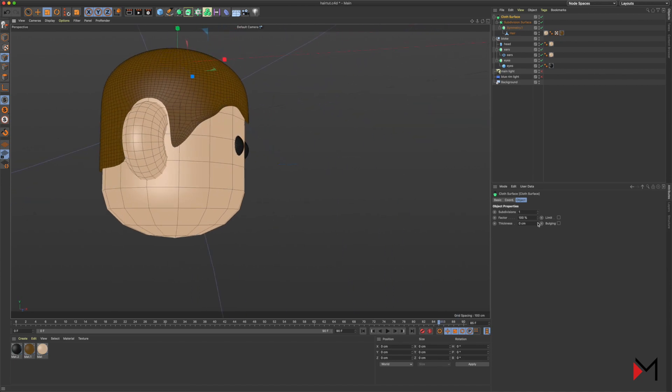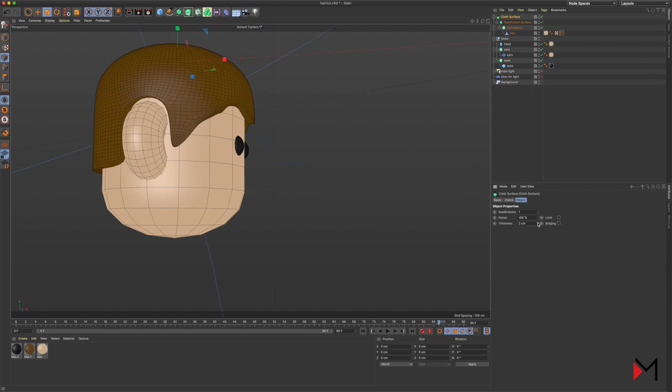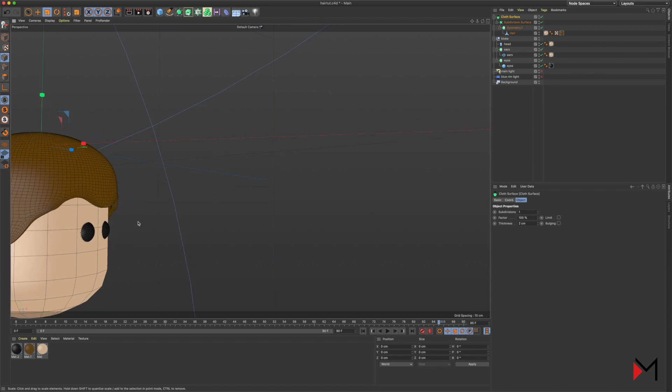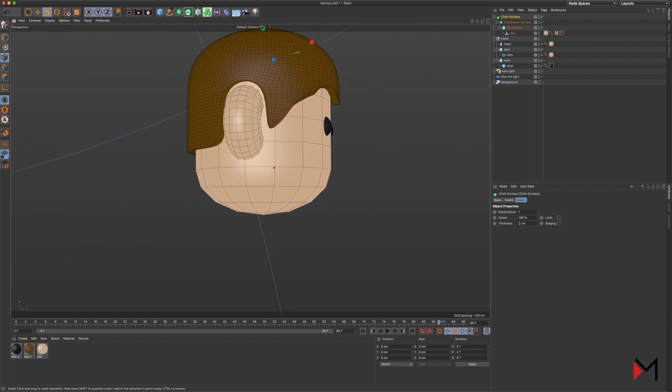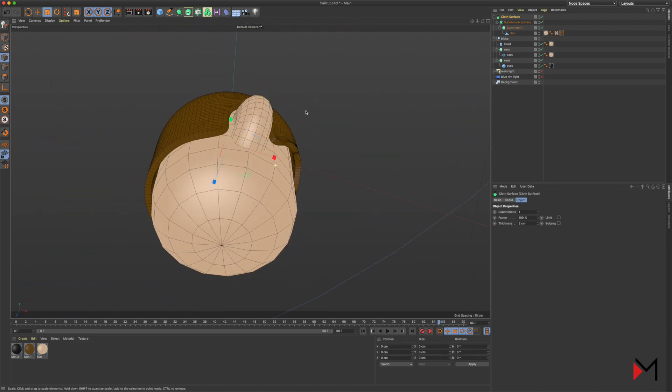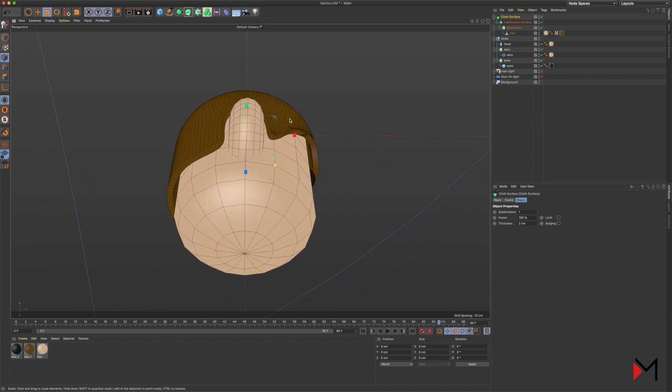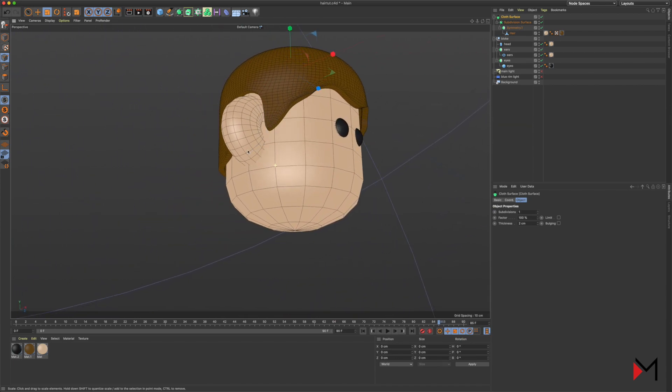You can just bump that up a little bit. Depending on your character, different numbers obviously work better. I'll go for a thickness of two here. You can see that adds a thickness to our hair object so it looks a lot more 3D.